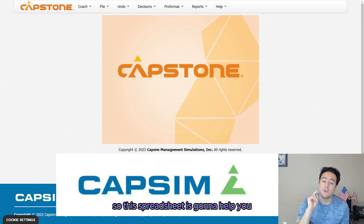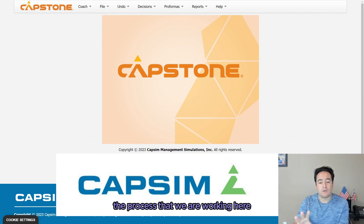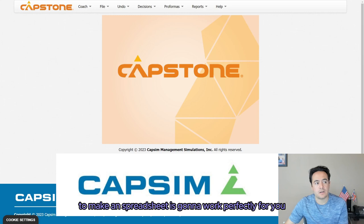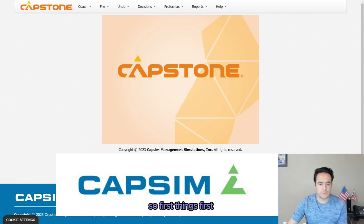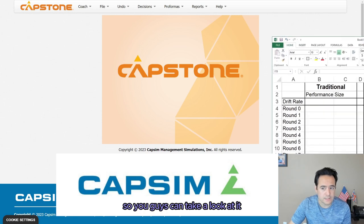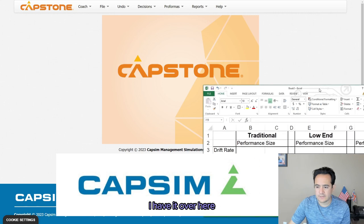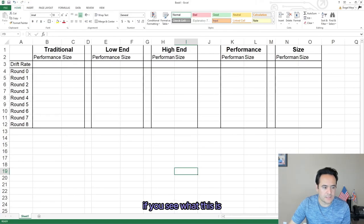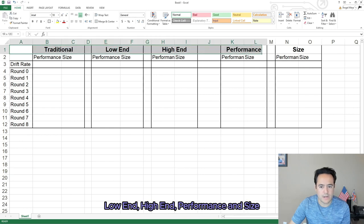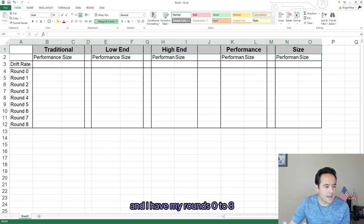This spreadsheet is going to help you through all of your rounds. Even if you have a different set of numbers, the process we're working through here to make a spreadsheet is going to work perfectly for you. I made a small template — let me move it over here so you can take a look. I have my traditional, low-end, high-end, performance, and size segments, and I have rounds.